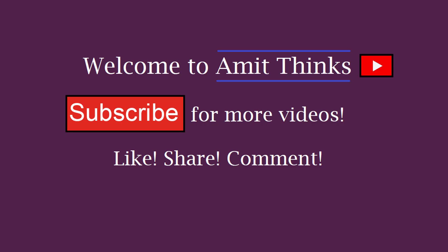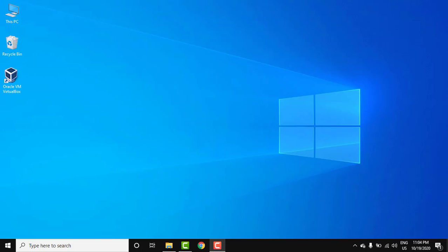Hello guys, welcome to AmitThings. In this video we will see how we can easily edit our account name on Microsoft. So let's first go to our account on Microsoft.